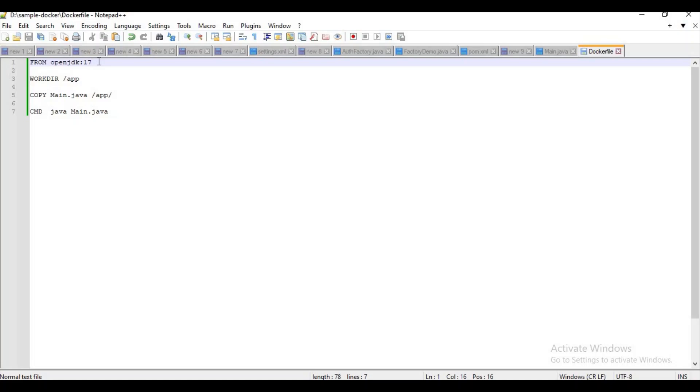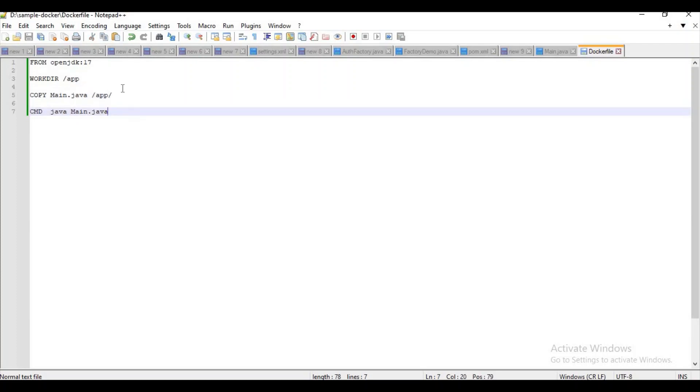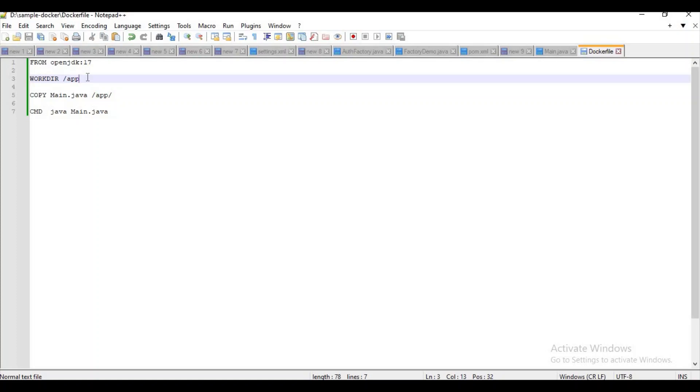And now we have another instruction, WORKDIR. What it will do is it's an instruction which is used to set the working directory for all subsequent Dockerfile instructions. It means suppose I have COPY command and CMD command below, they will be executed in this app directory only, so we are setting a directory named app where we will perform all the subsequent instructions.